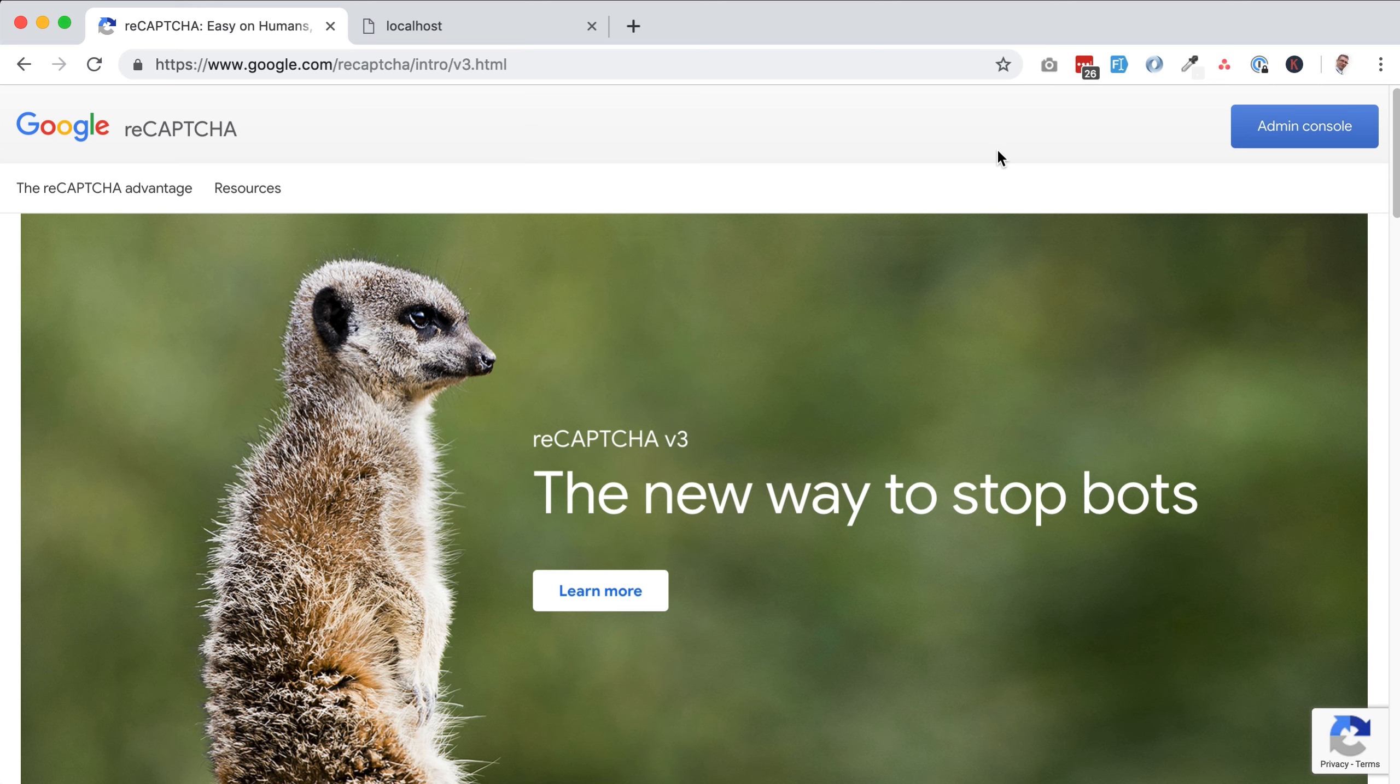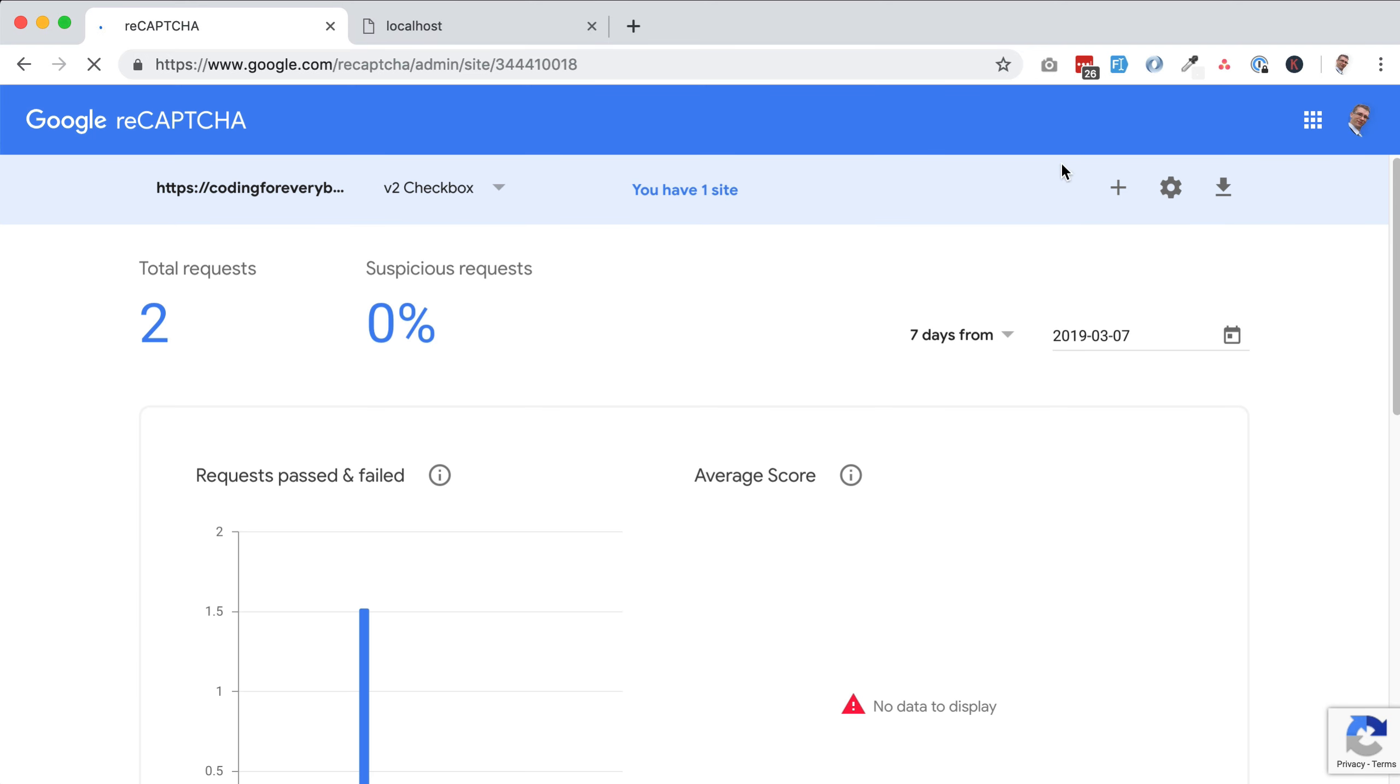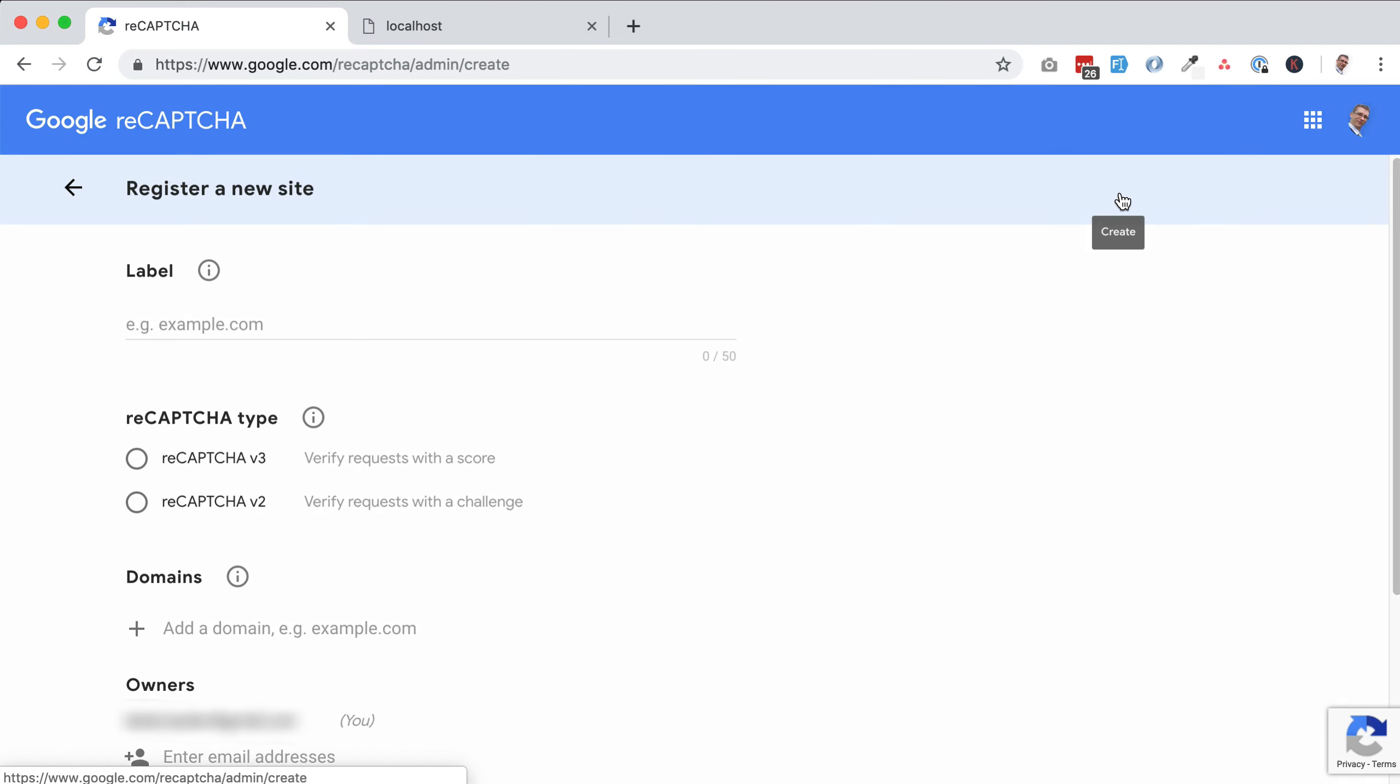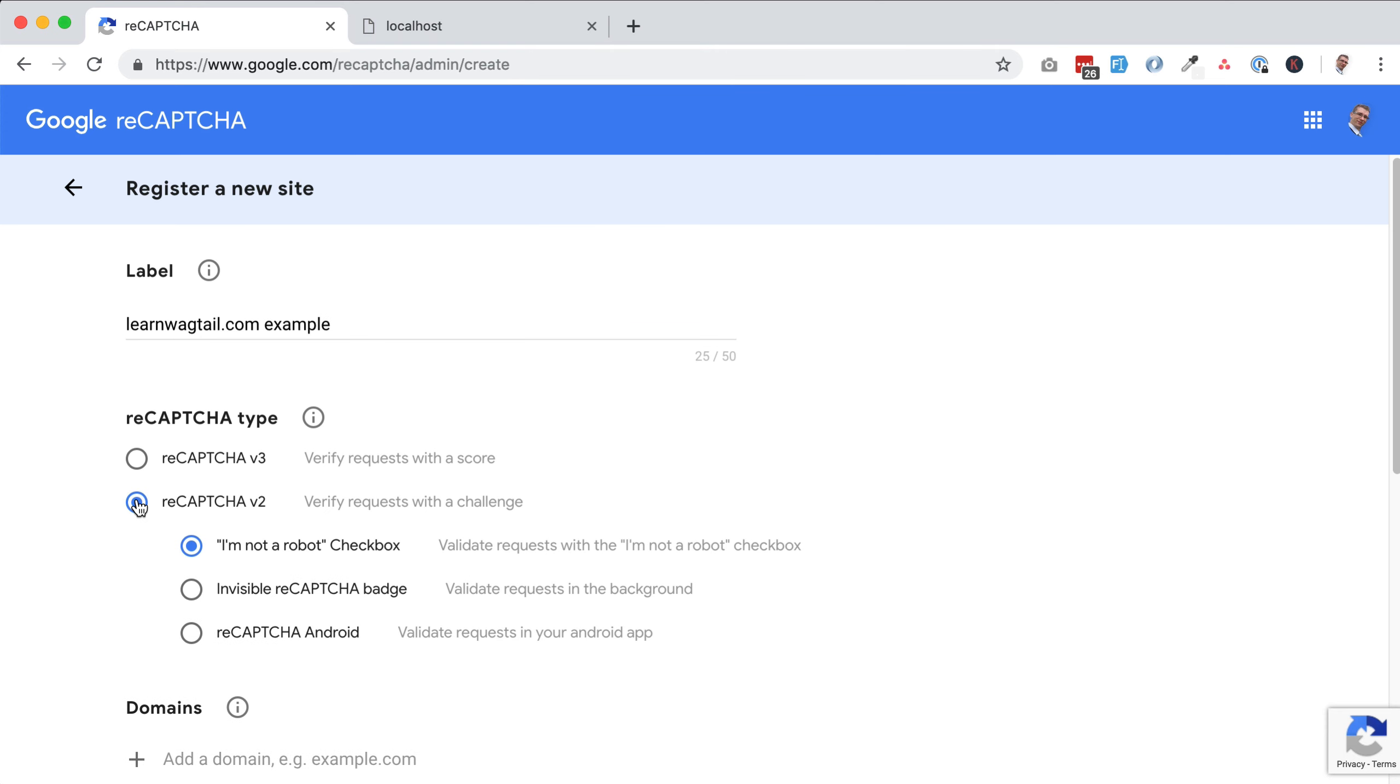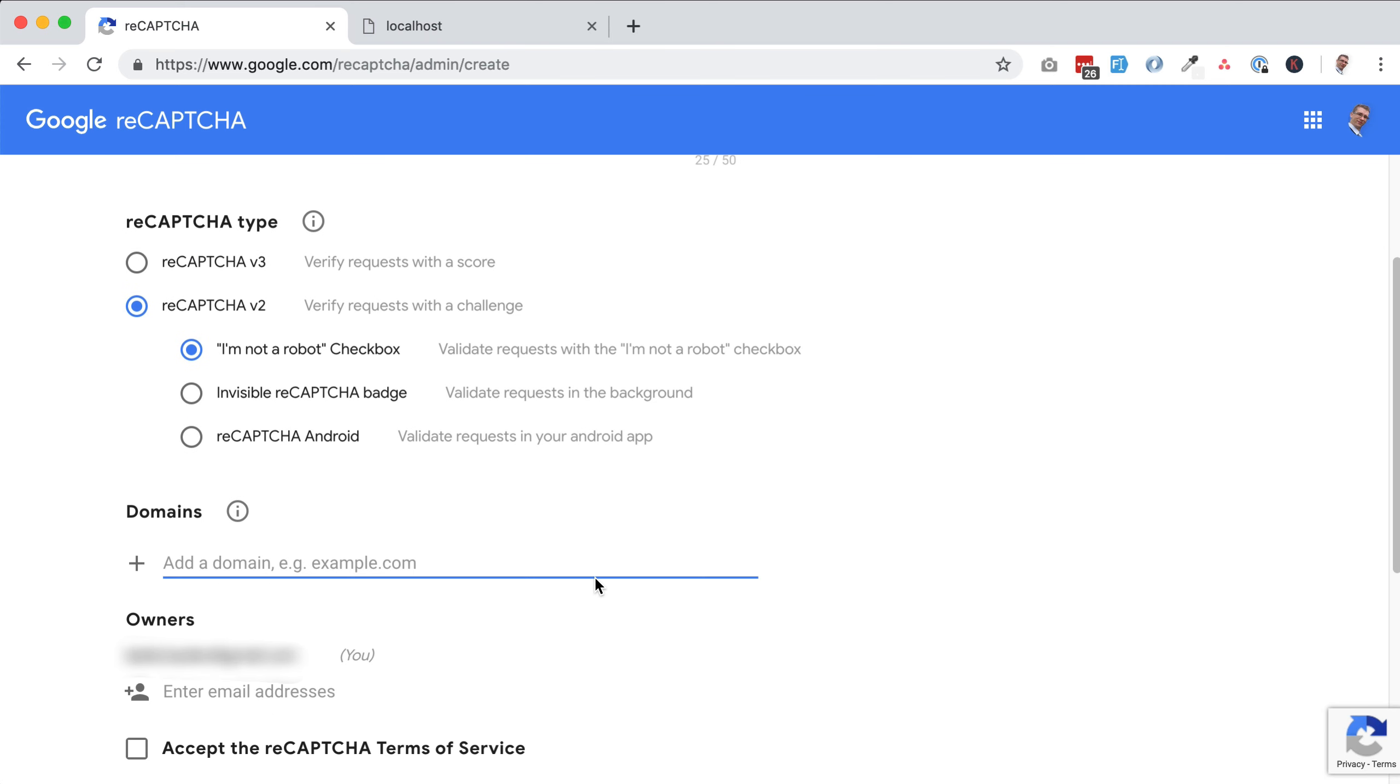Before anything, you're going to need some API credentials. It's a free service. So if you head on over to google.com/recaptcha, you can see that in the URL bar right here. If you have a Google account, you can just log into your console and click this little icon that says create. This is going to create a brand new site for you. So your label is going to be learnwagtail.com example. We want our reCAPTCHA type to be v2. We want to make sure that the 'I'm not a robot' checkbox is the option that we want. Domains, we can add localhost.